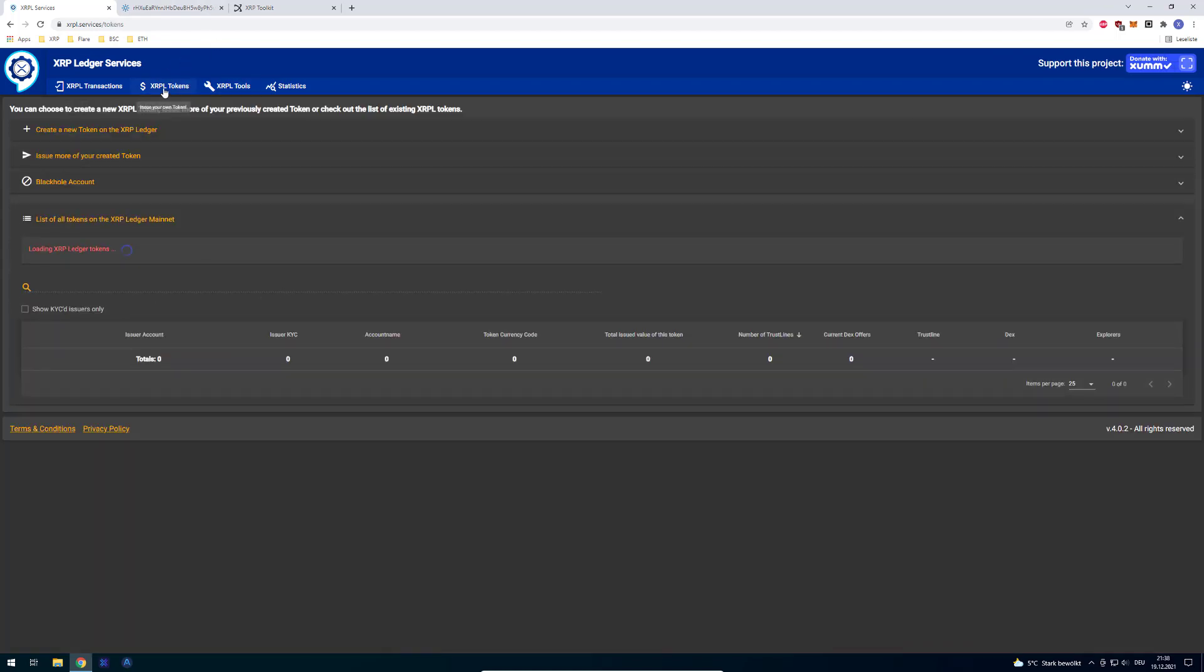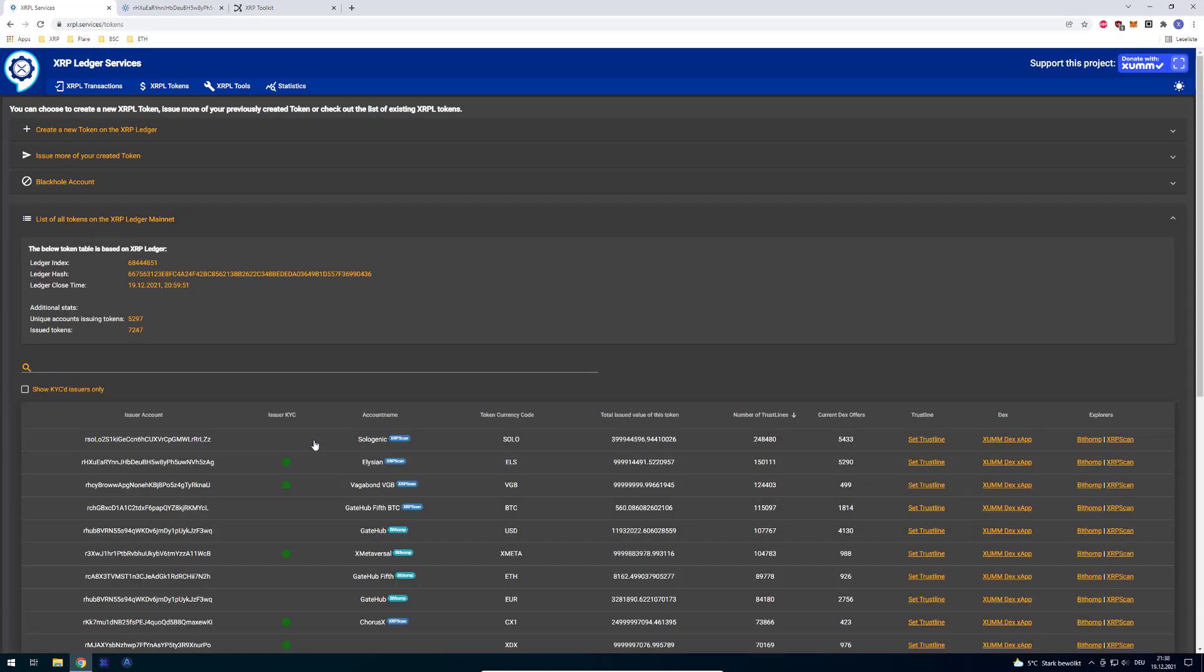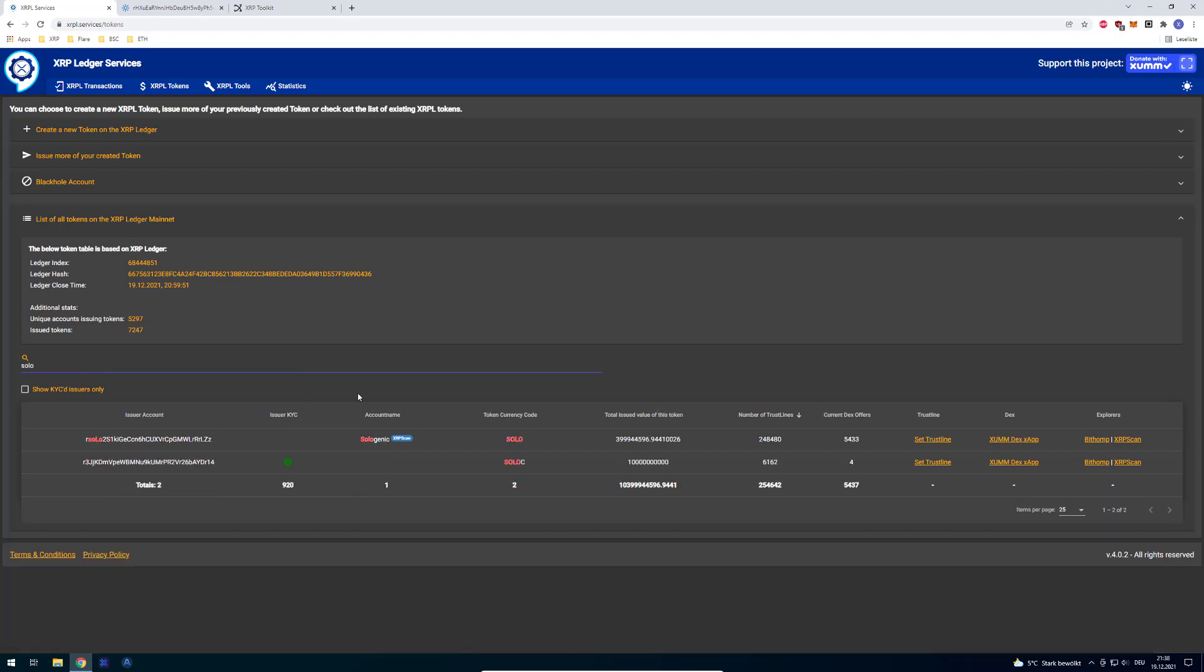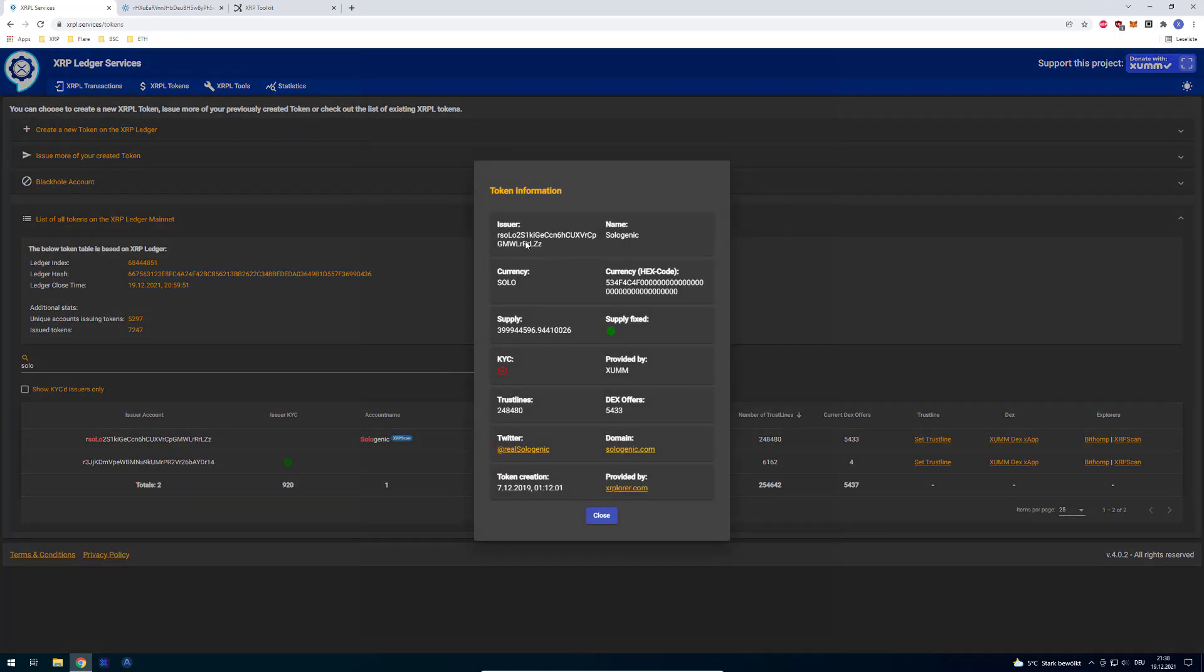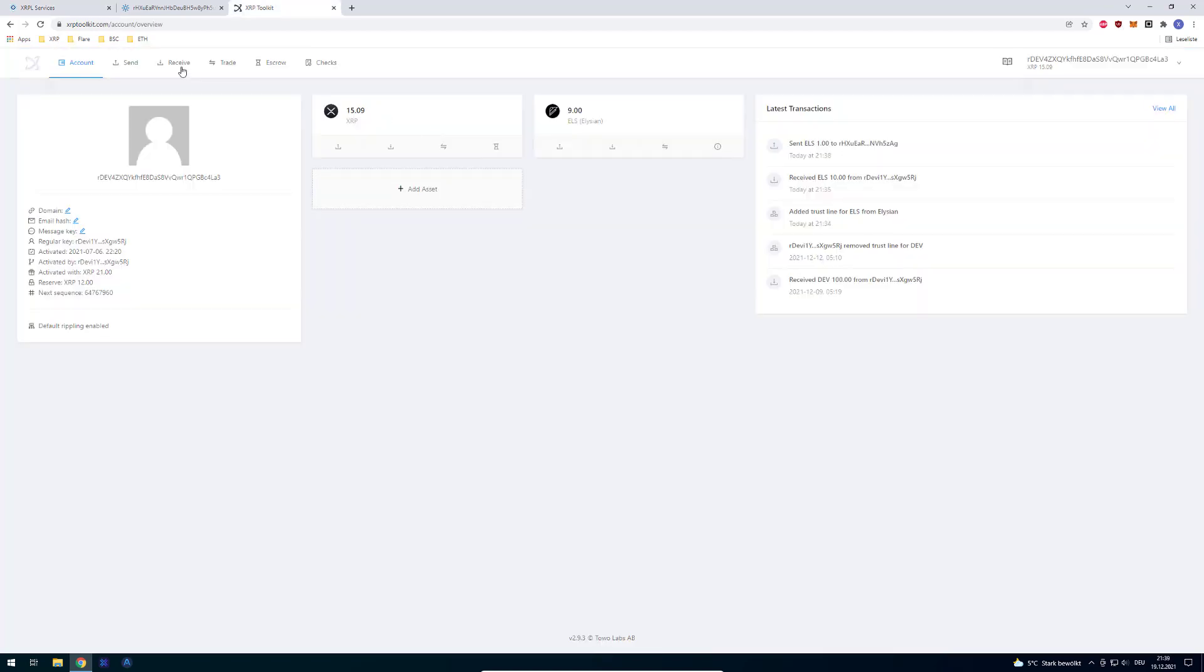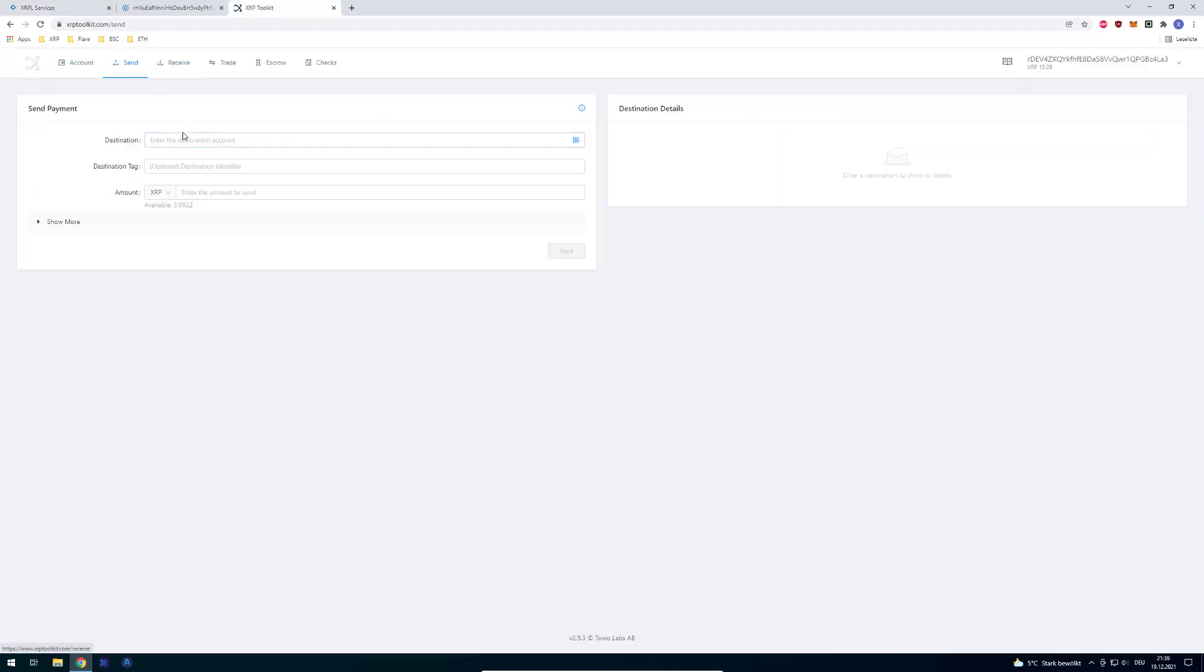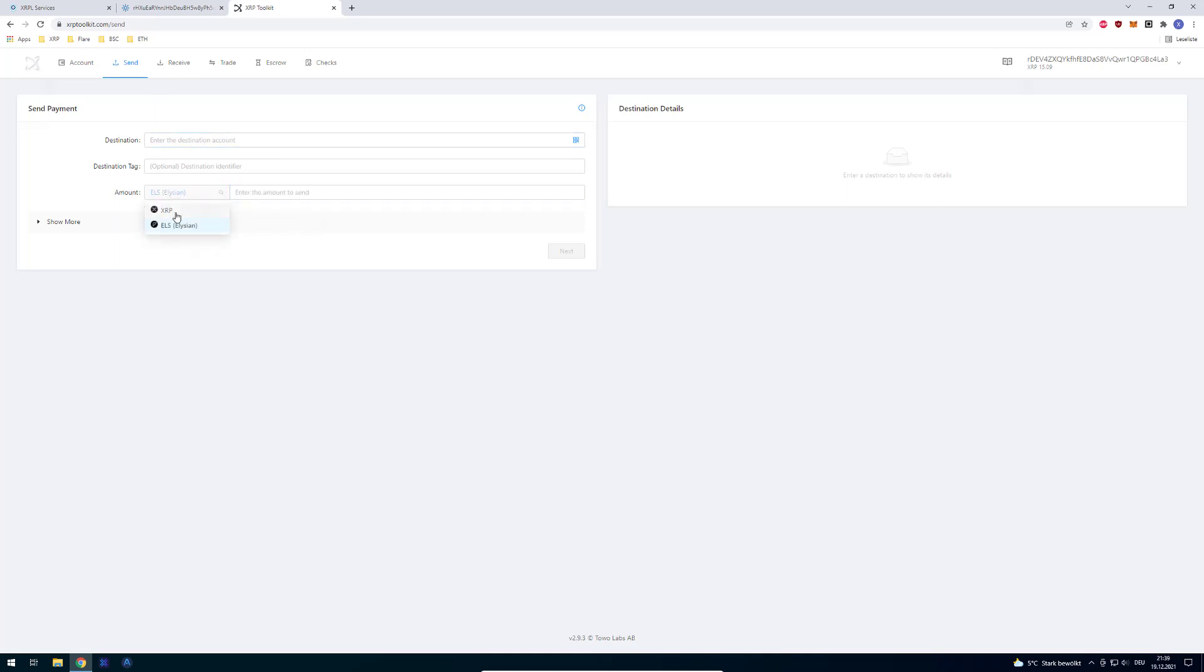Then looking for the issuer by entering just the token name or whatever. In this case, for example, if it's solo, just enter solo, click on it, and then copy the address of the issuer. When you copy the address of the issuer, paste it in the destination when you're doing a send, and then send the token.